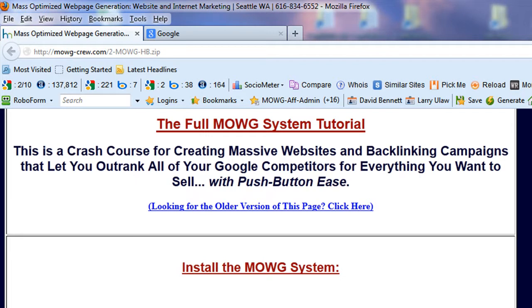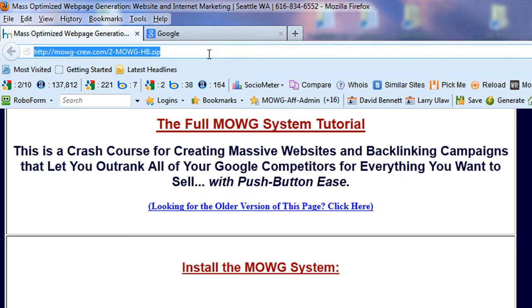You can go to moji-crew.com slash 2-MOJI-HB (in caps) then .zip in lowercase. If you type it in right, you can download that and the readme in there is caught up — there's all the things that are different and better about the Moji HB. And that has Moji Pro version 3.0 and Moji Toolbar version 17.6, the latest version with all the right things.